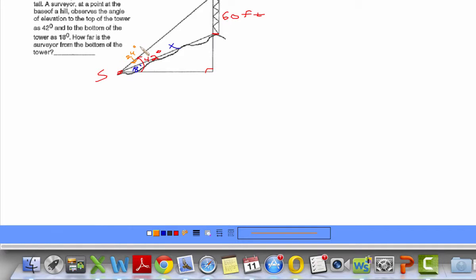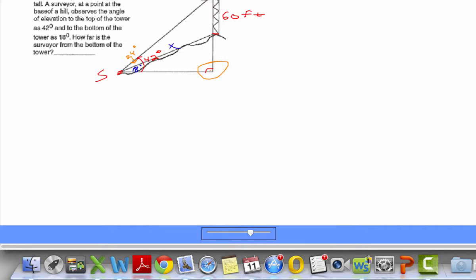That's going to be really useful when we set up our Law of Sines: sine of 24 over 60 will equal the sine of this angle over x. But first we need to figure out what that angle is. If that whole thing is 42 degrees and this is 90, then this angle up here must be 48 degrees.